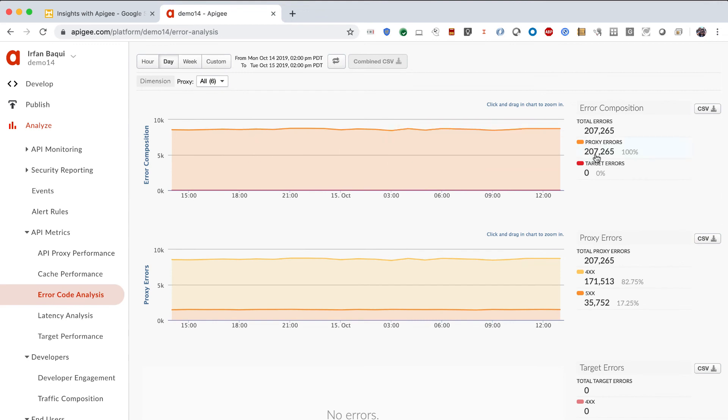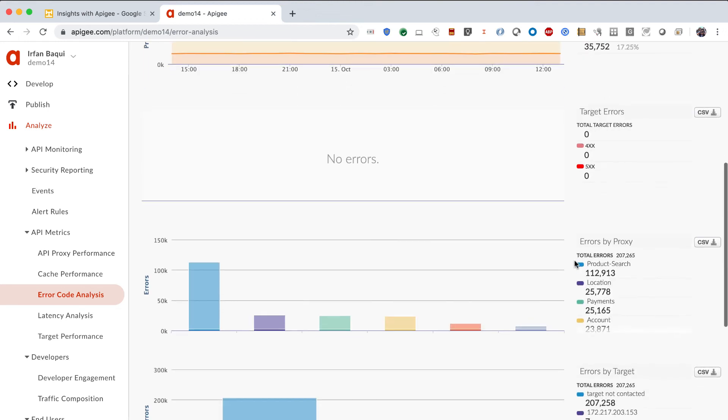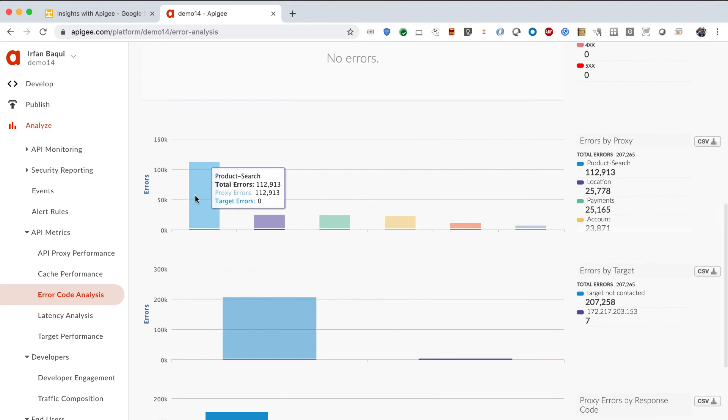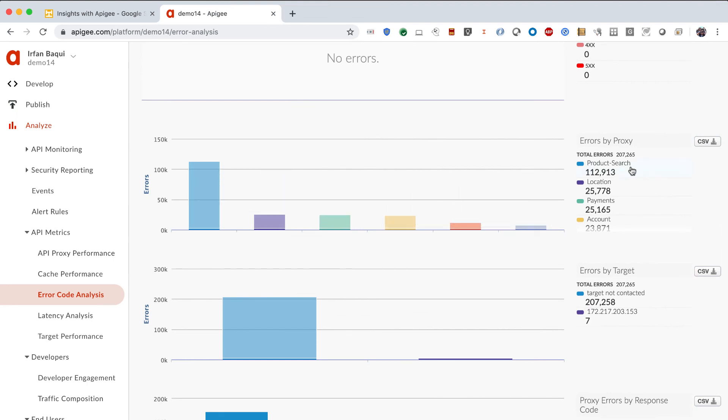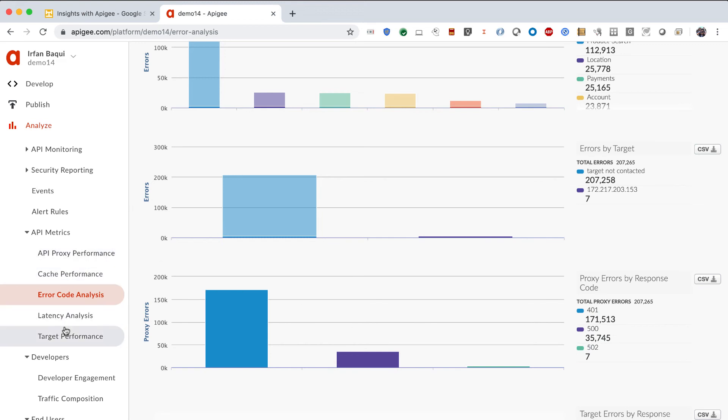You can also do latency analysis and cache performance and all of that. Let me take a look at error code analysis. Let's see what kinds of errors are we throwing. So, all of the errors are proxy errors. We knew that. And a majority of those errors are 400 errors, 4XX, mostly authentication and bad requests and all of that, which is good. We want to deny those requests. But a small percentage of it is also 500, 5XX errors. We should look into that, what exactly is going on there. It also tells me what is the error by proxy. It looks like my product search proxy is receiving or generating the most amount of errors. So, we'll take a look at that. Errors by target and also proxy errors by response code. Most of the response code is 401 or 500 and some 502s. So, we'll look into that as well.